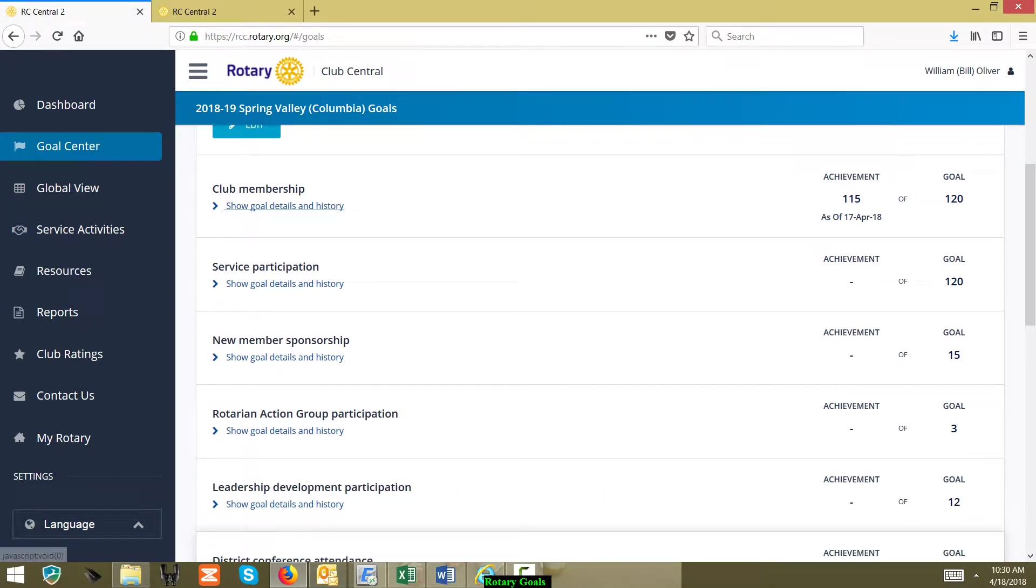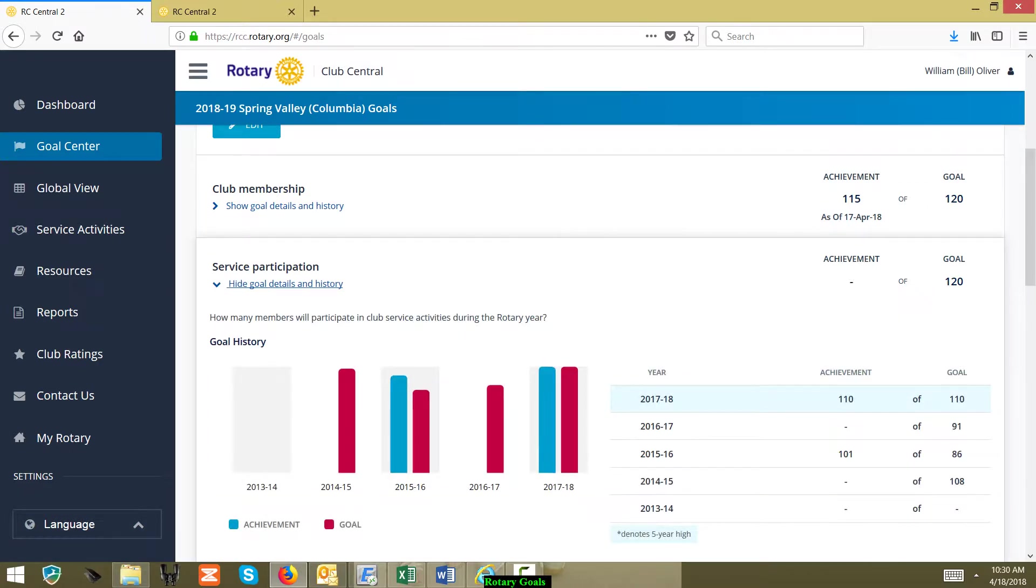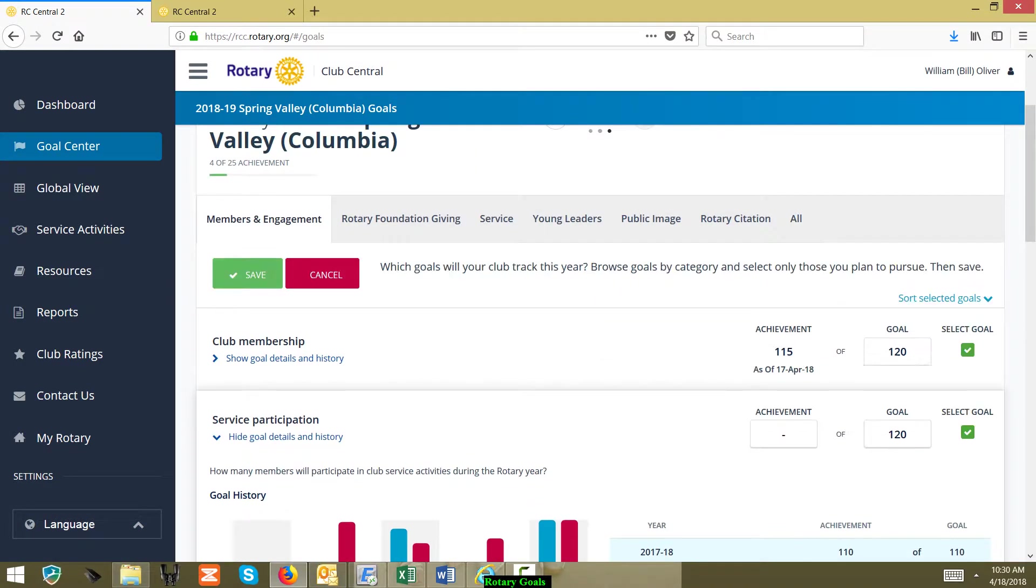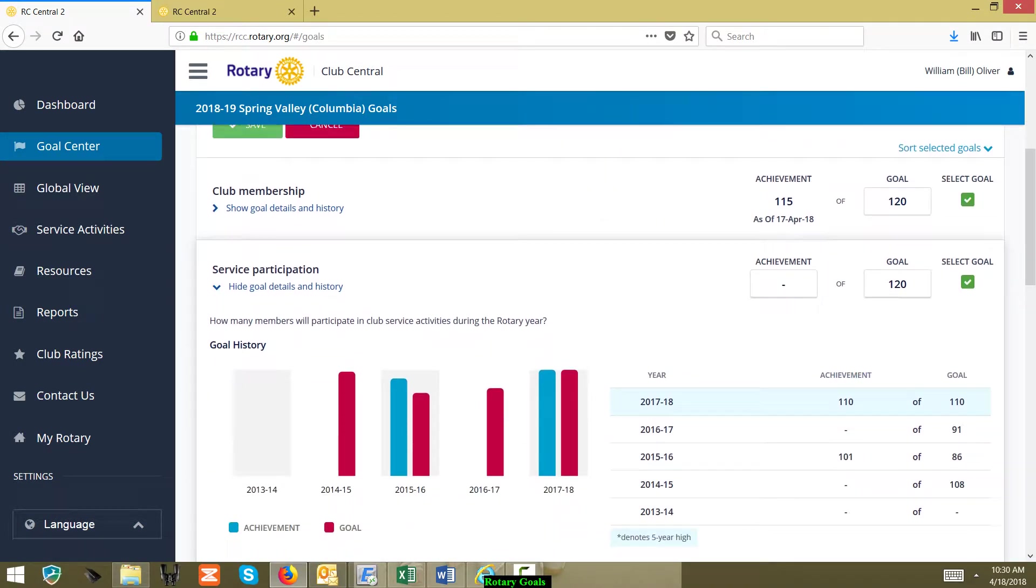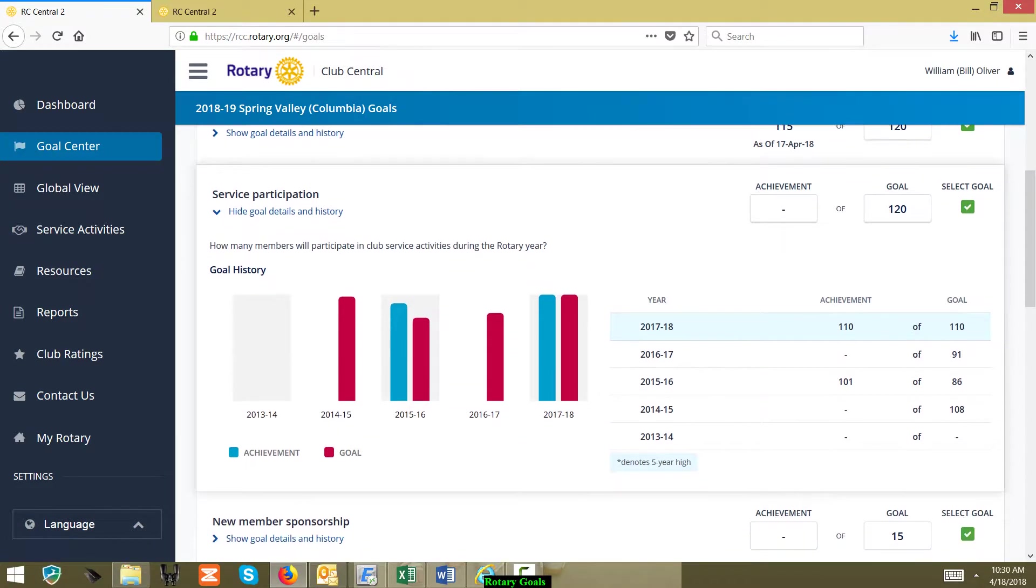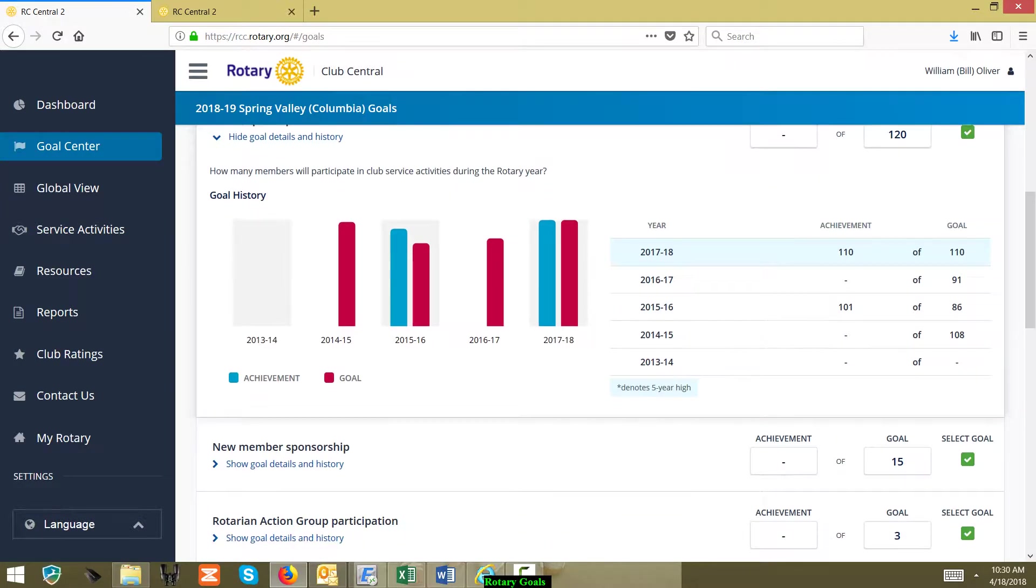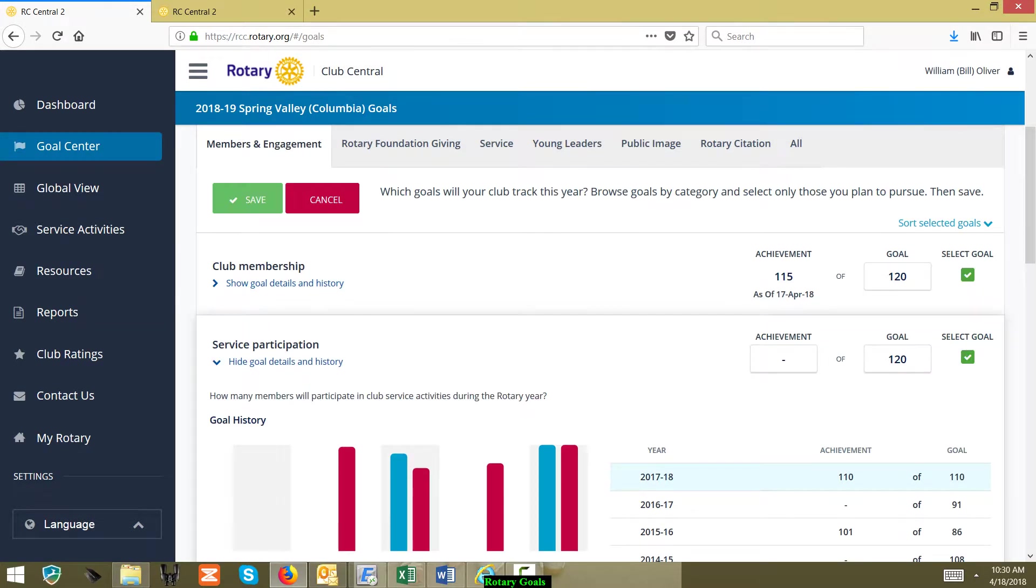Here on Service Participation we can go in here, we can click the Edit button, and right here the goal is listed as they're going to have 120 service people to participate in service. So you can change this number. If we wanted to make it 115...